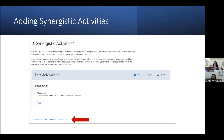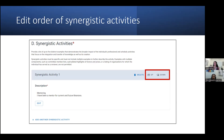To add a synergistic activity in ScienceCV, go down to Section D and use the Add Synergistic Activity link. You can also edit the order of your synergistic activities by using the up and down links on the right side of the title bar for each activity.